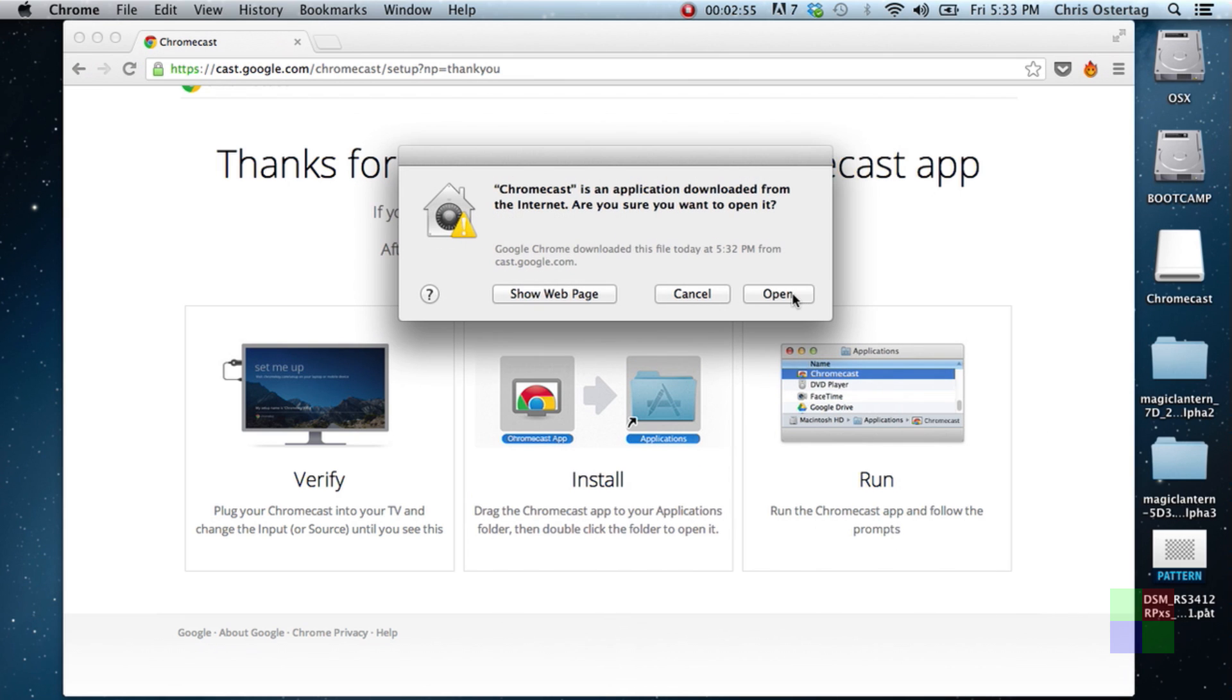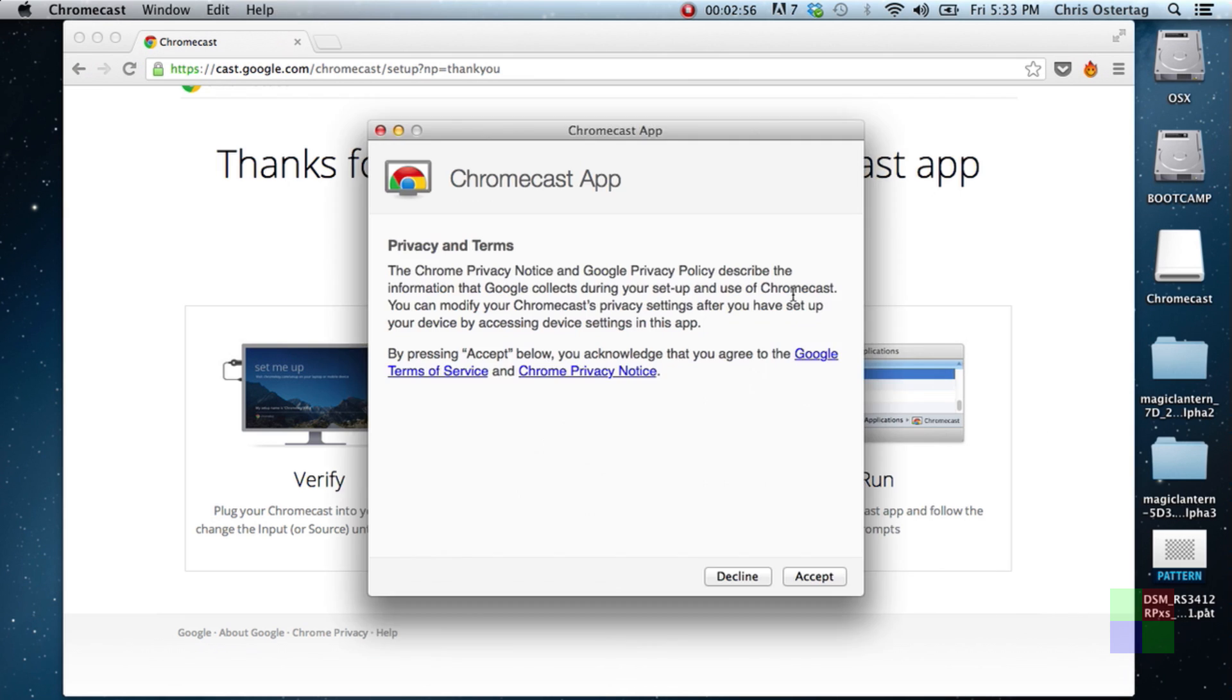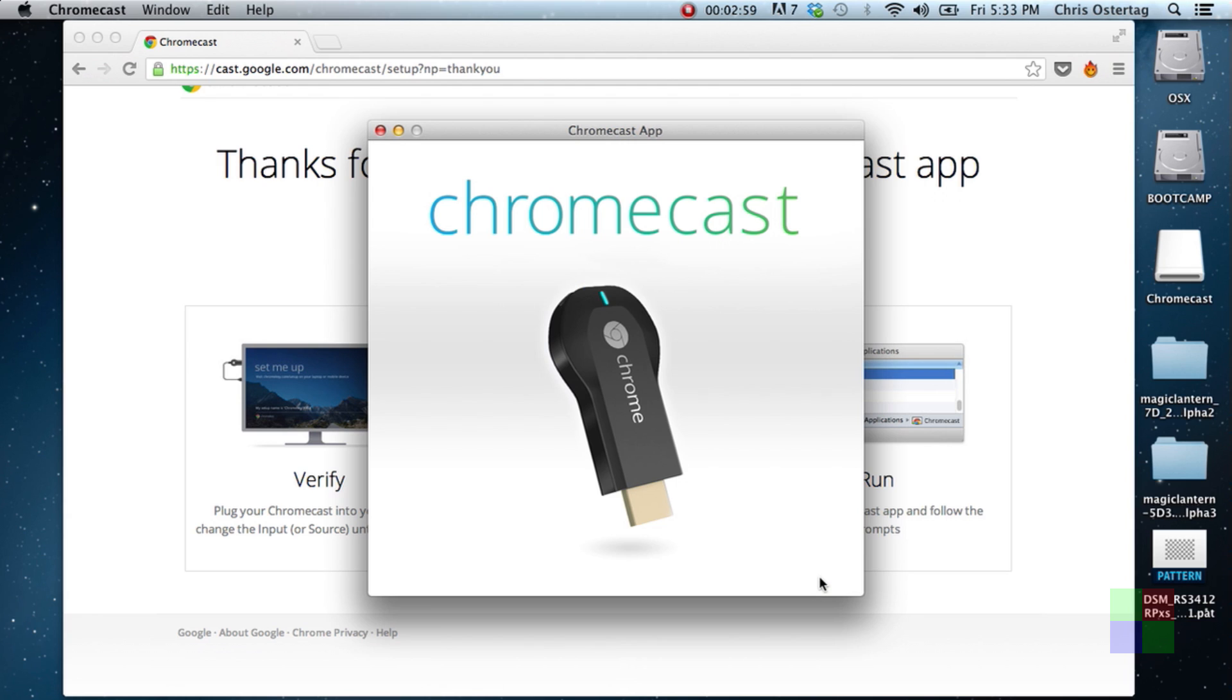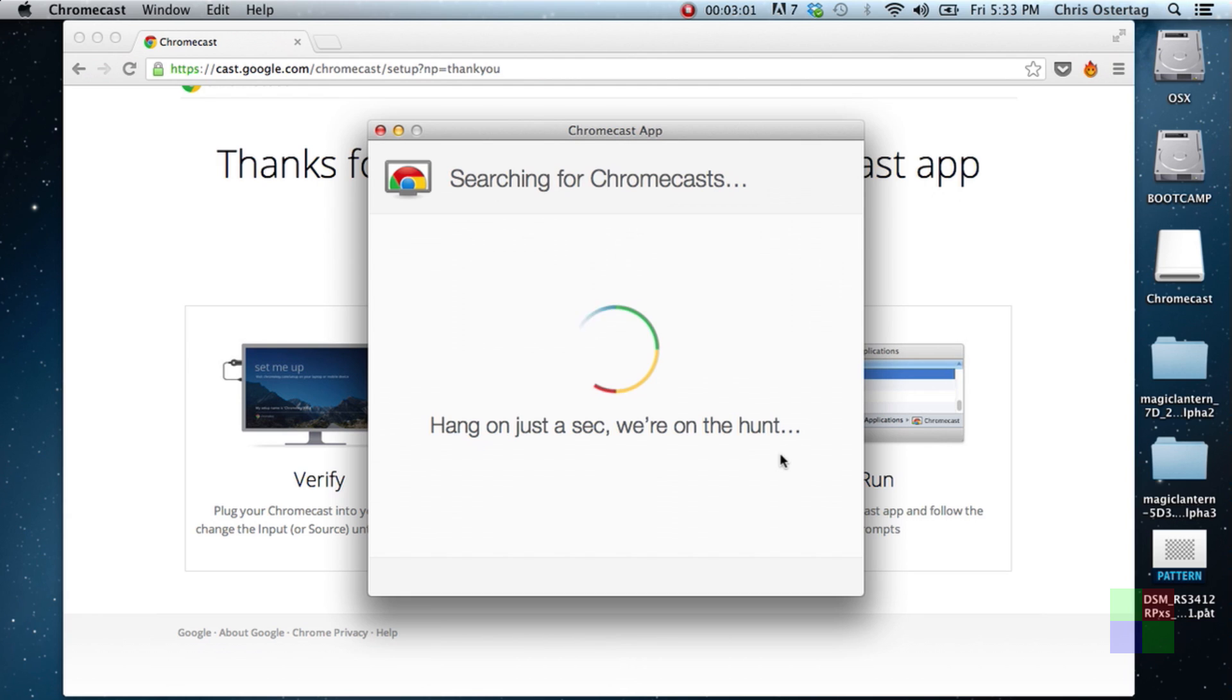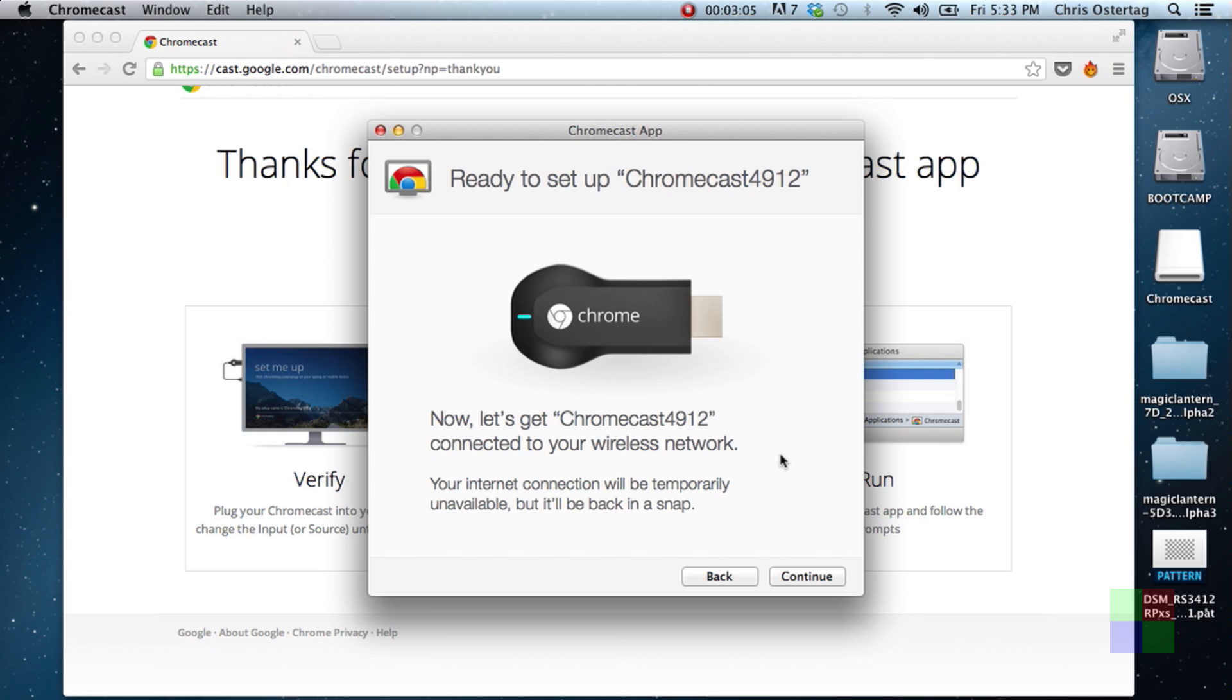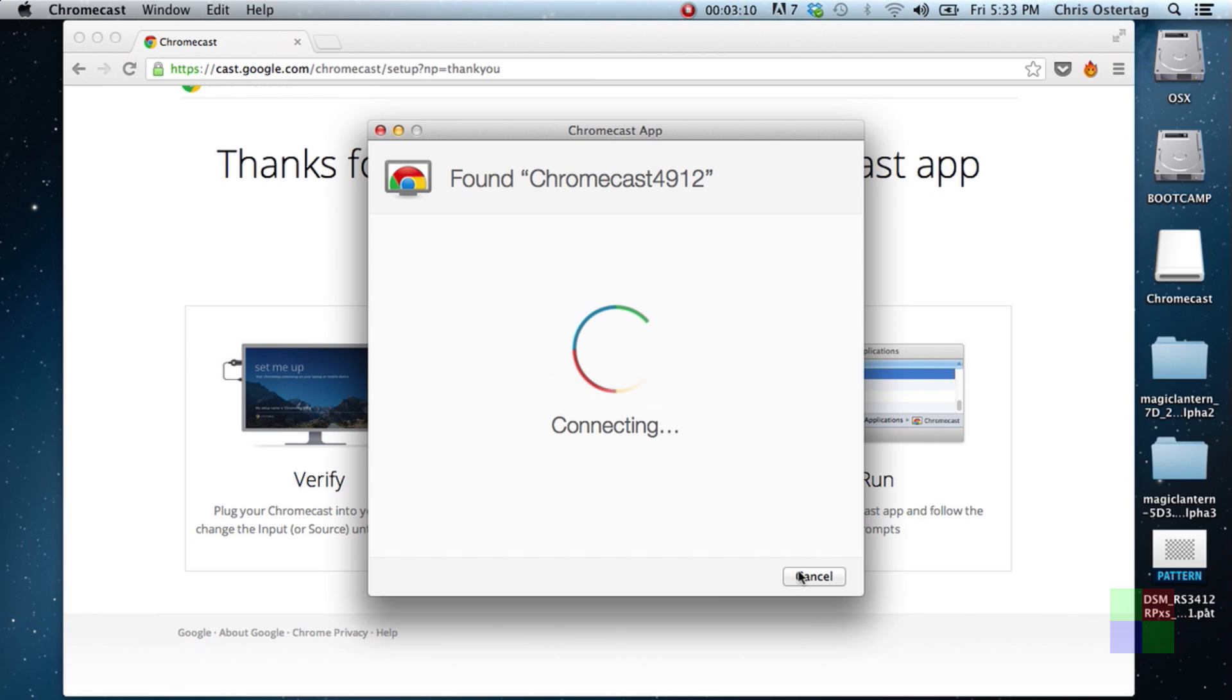So, yep, we want to open it. Now we're gonna accept some privacy terms. Probably means that Chromecast is just gonna Prismcast. And then, hang on a sec. We are on the hunt for my Chromecast. Mine is 4912. Don't think they ship them in chronological order, but who knows. So now we're connecting. And you may notice that my Wi-Fi on my laptop turned off and started just randomly searching when this started connecting.